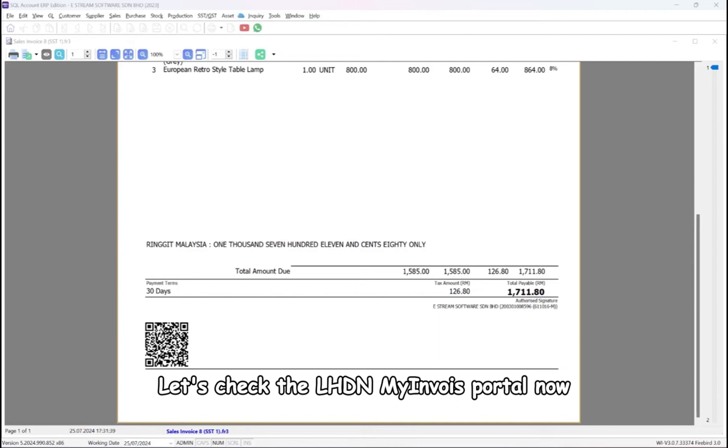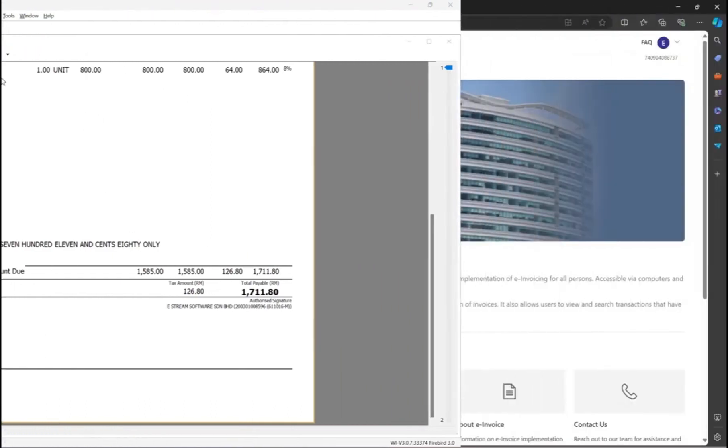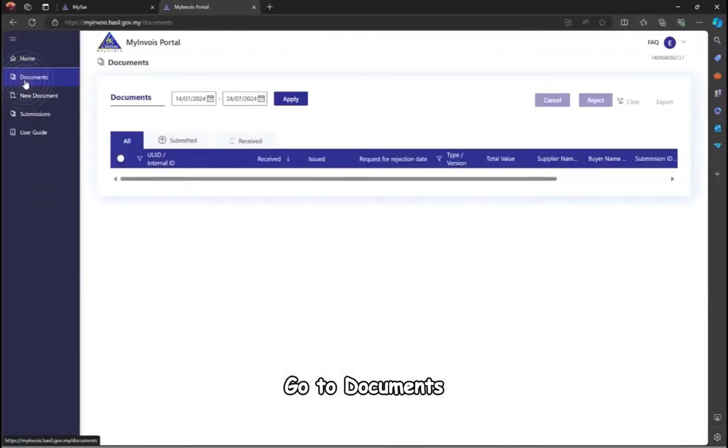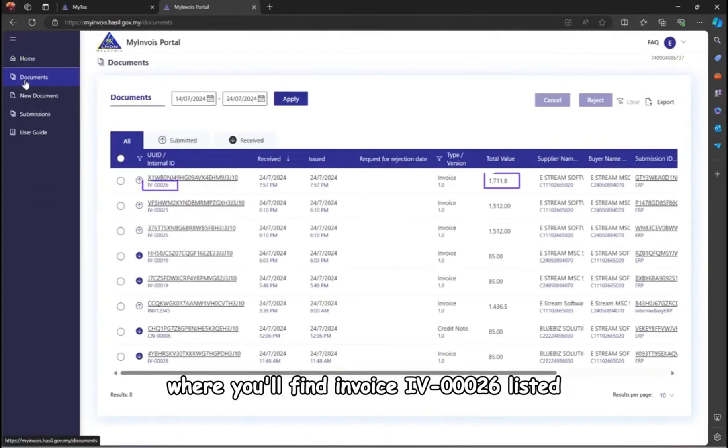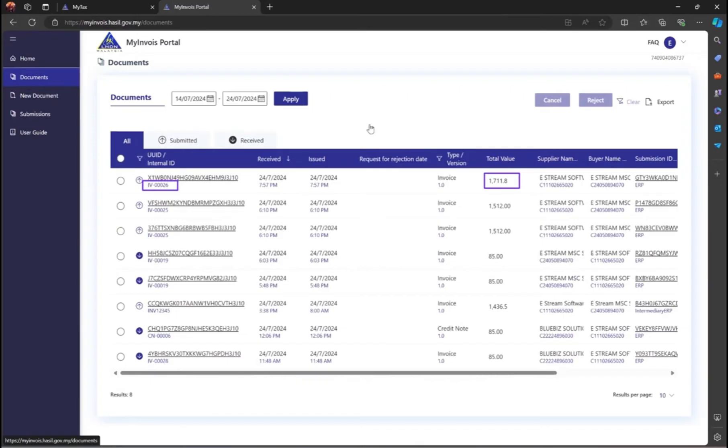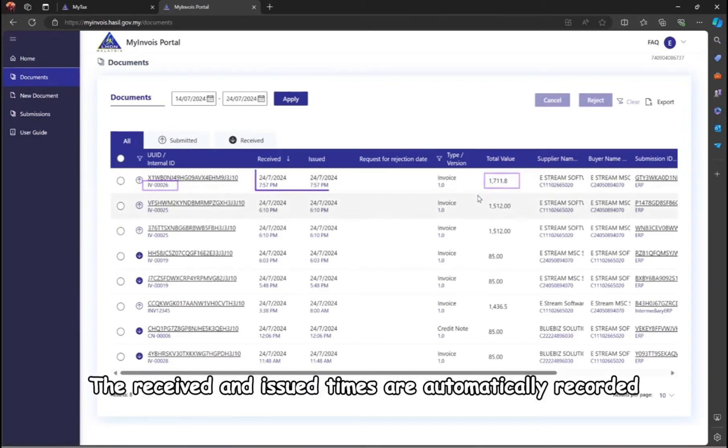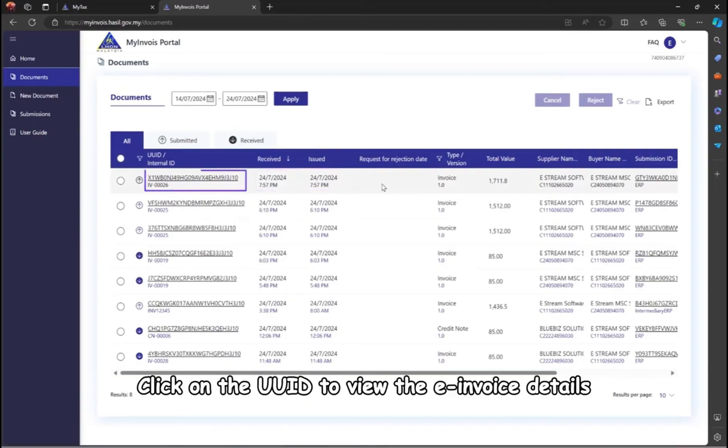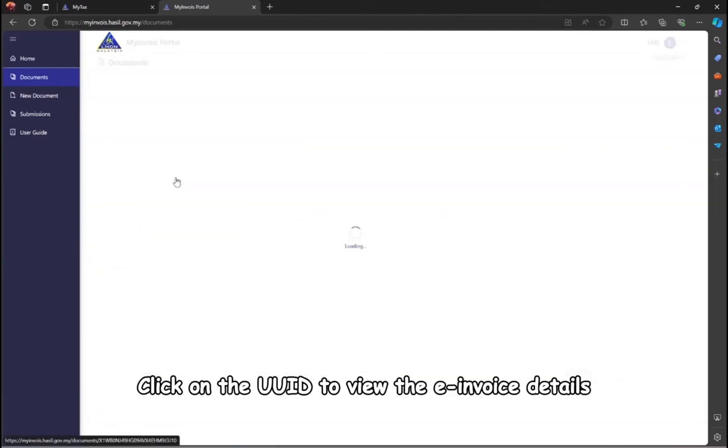Let's check the LHDN My Invoice Portal now. Go to Documents, where you'll find Invoice 4-00026 listed. The received and issued times are automatically recorded. Click on the UUID to view the e-invoice details.